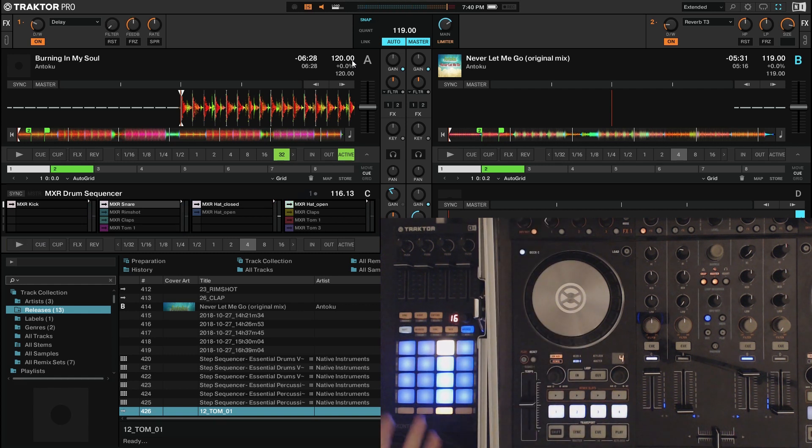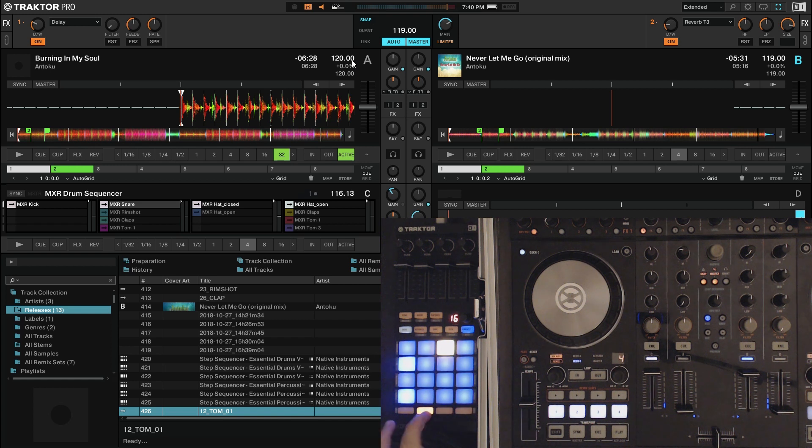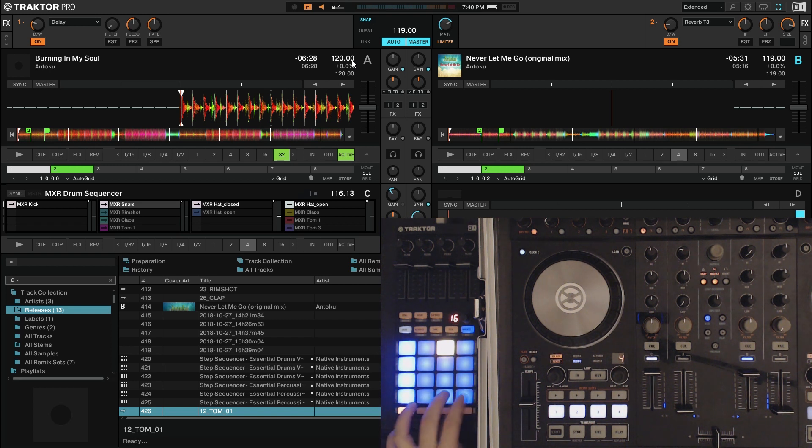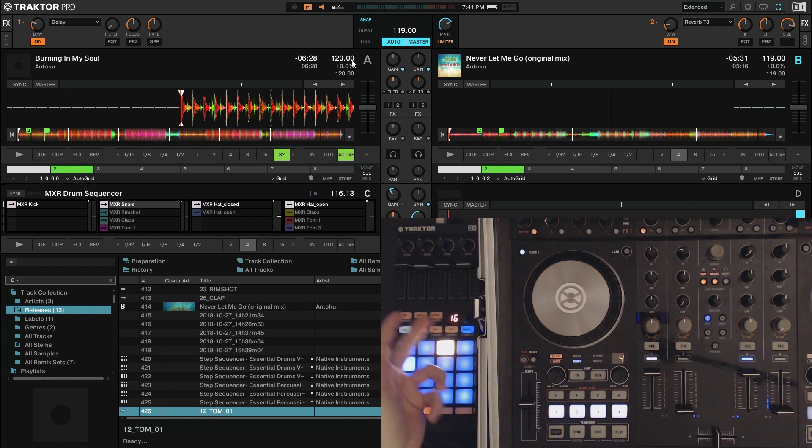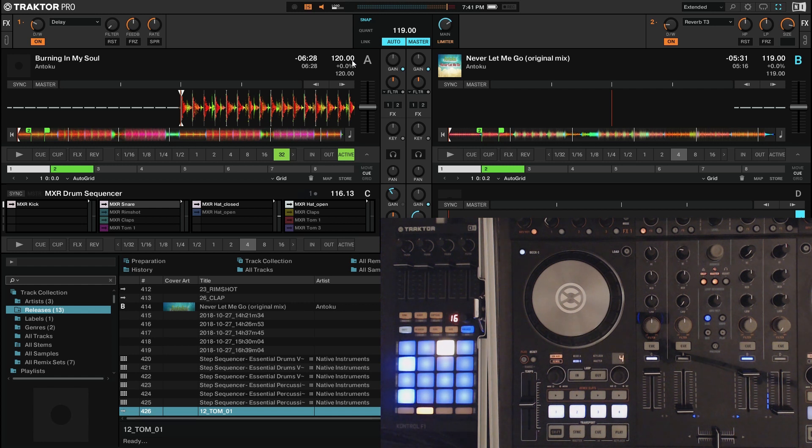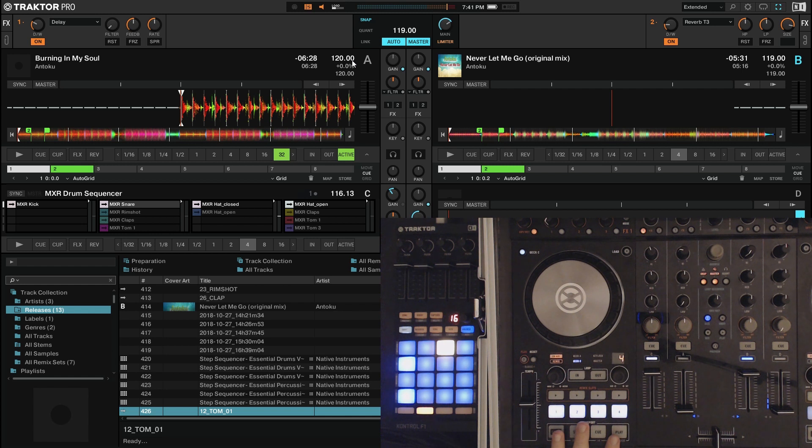Another thing you can do is play around with the sequence, kind of on the fly. So you might want to add double snares and double kicks. But you probably don't want it every single 16th note. You probably want to have it at a longer interval like every 32 or every 64 or something. So what you could do